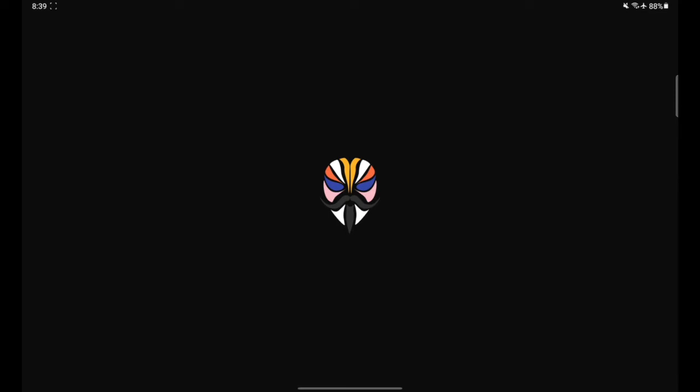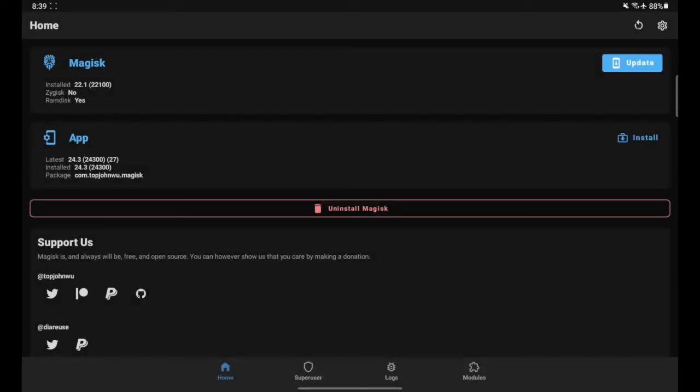And then keep following on-screen instructions until it is fully installed. After you have updated Magisk to its latest version, go ahead and open up once more. And once it's open, go ahead and press update.